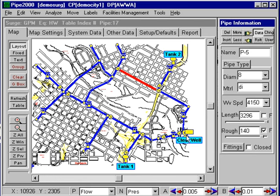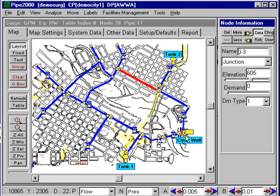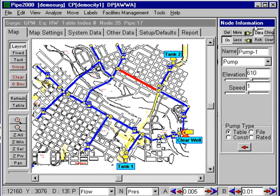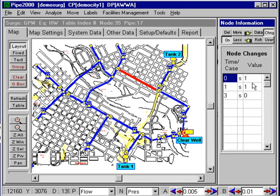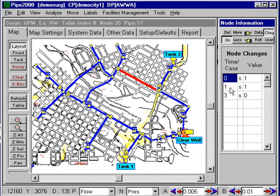To do that we select the pump and look at the change data, which is where we describe the shutdown of the pump. We first clear out all the changes from the regular simulation and then add the changes that describe the transient. In this case the pump speed ratio — the ratio of pump speed to rated speed — is one at time zero, so the pump is running at full speed. We let it run at full speed for a second. At time one it's still at full speed, but at time three it's ramped down to zero. So it's a two-second pump shutdown, and that describes the transient.